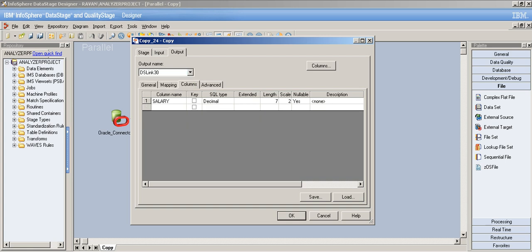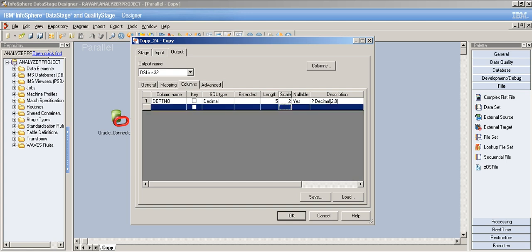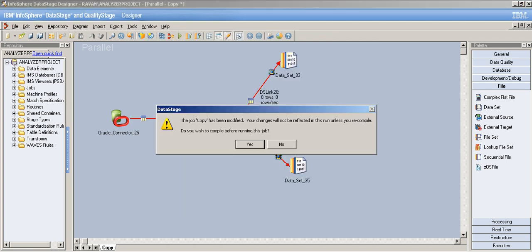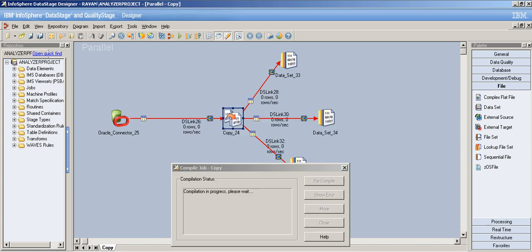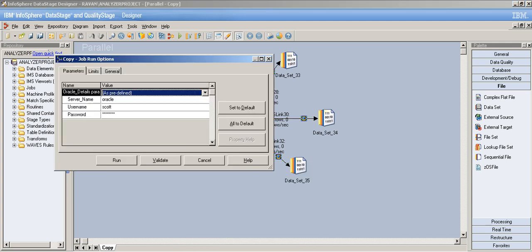The error is on the third output link where we have the decimal type — decimal always needs a length and scale. We need to give a length for the decimal. Let's set length to five and scale to two. Every decimal needs a length and precision. Now everything should be in place.